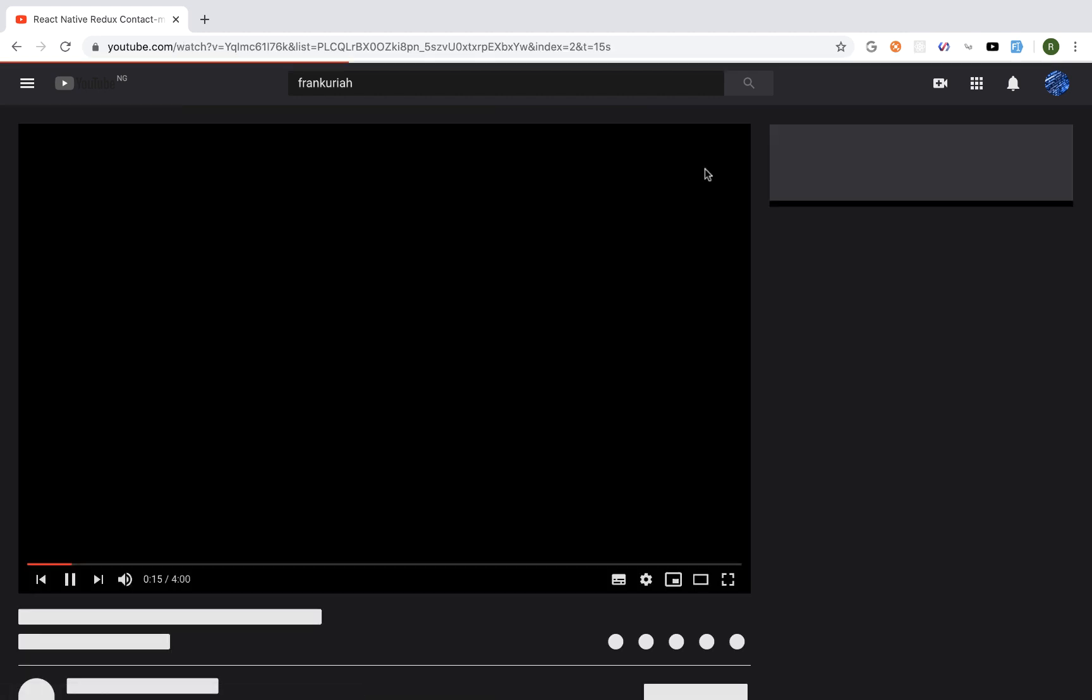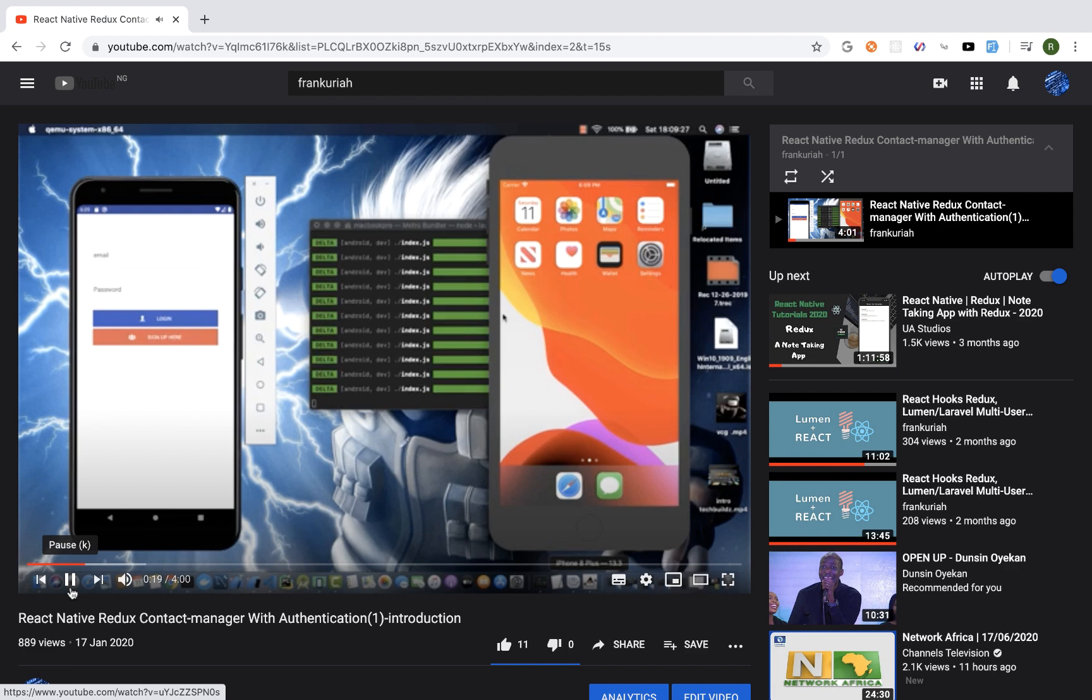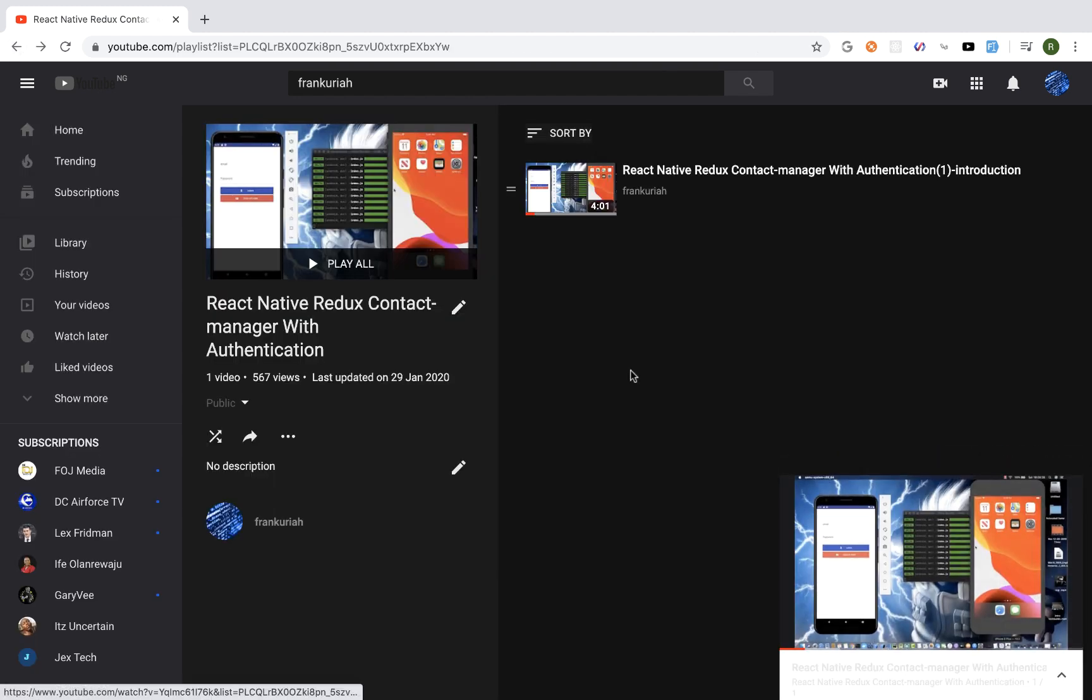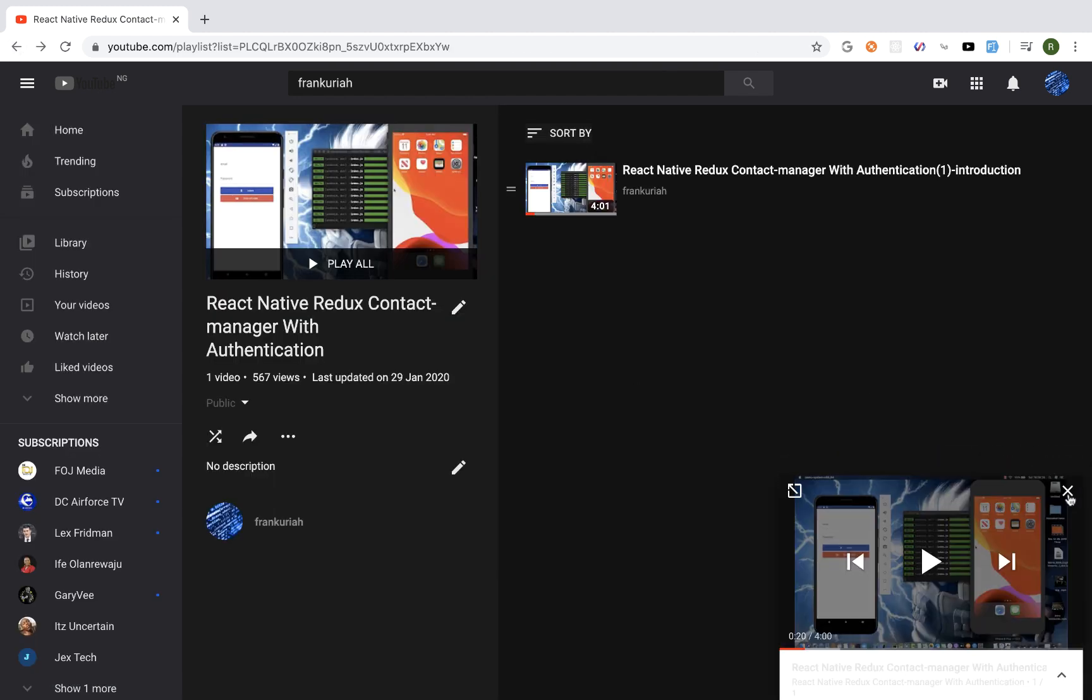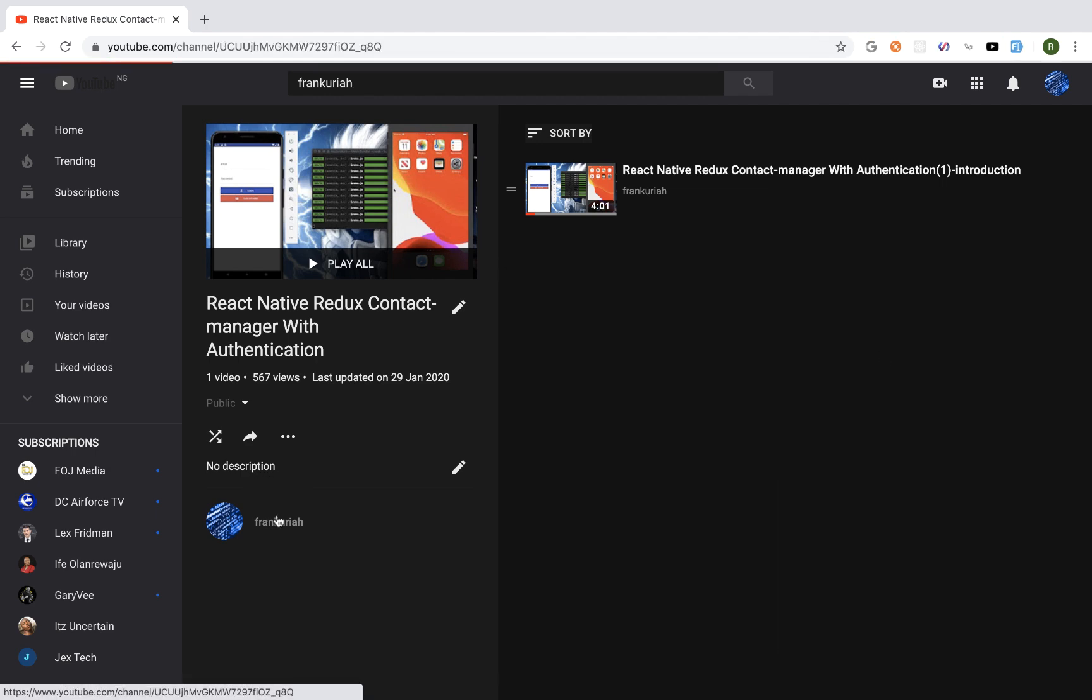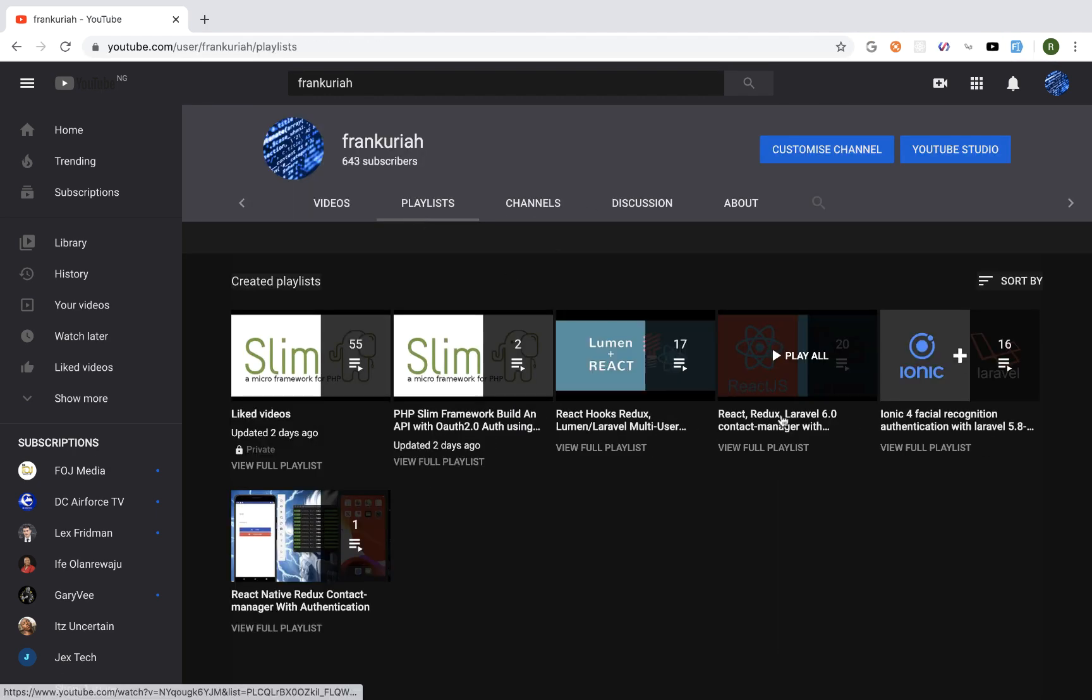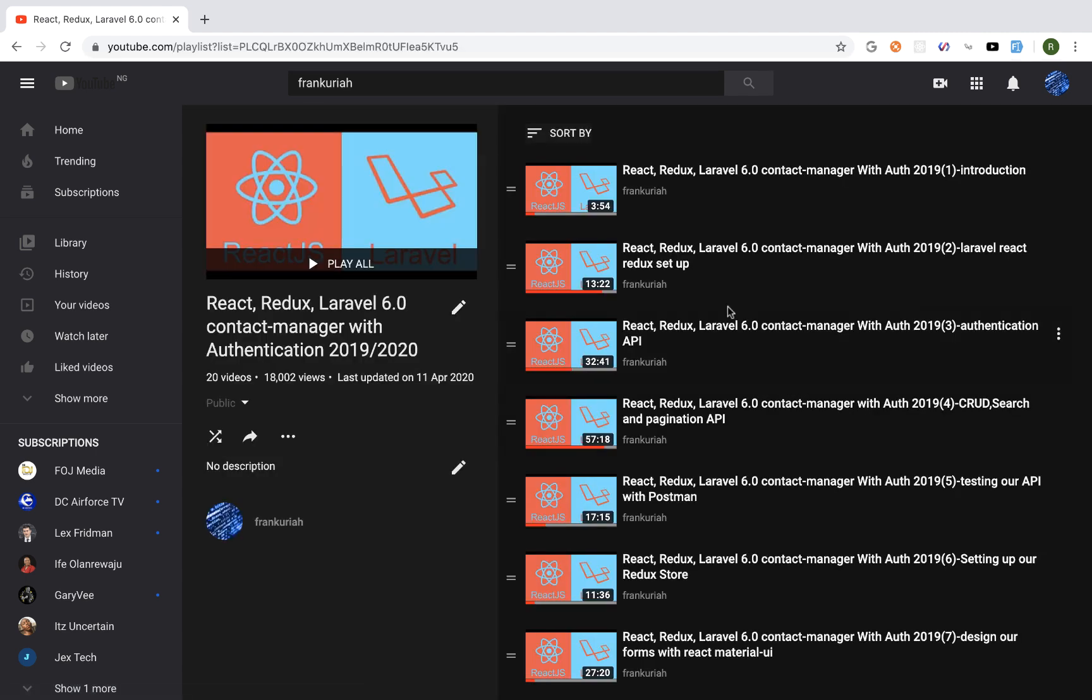We're going to build a mobile application with React Native. This mobile application will consume the same API we used for this series here, the contact manager series.